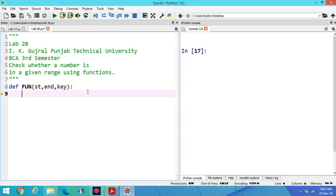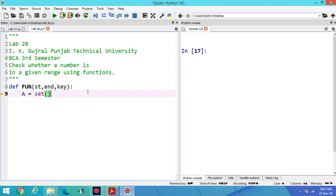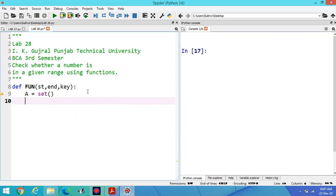After that, suppose I am designing a set so that I can store the value. It may be set, it may be list, it may be tuple. Suppose I am using set.